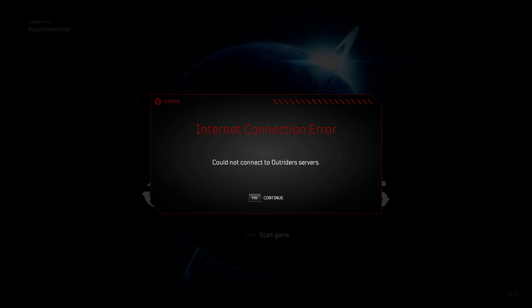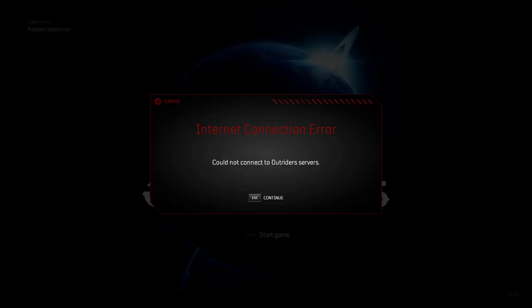Hey what's up everybody, I just wanted to go over this internet connection issue I've been having with Outriders. Apparently a lot of people are having the same issue and I wanted to go over a few possible fixes for it.